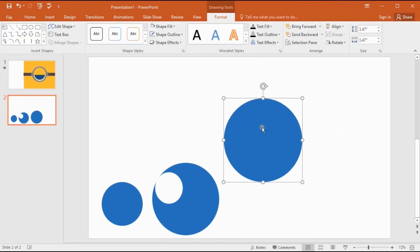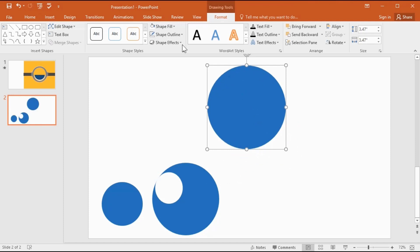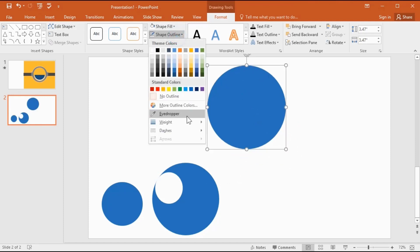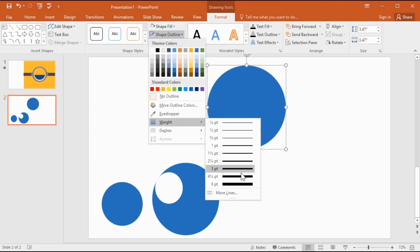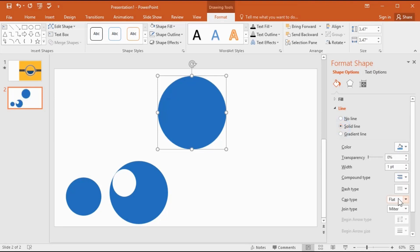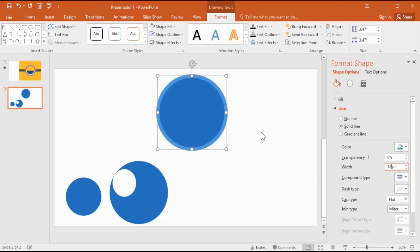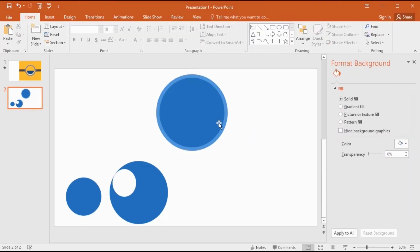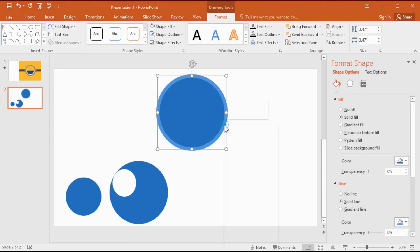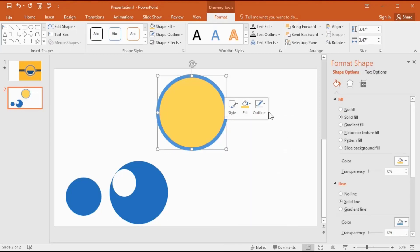Now I need to increase my shape outline weight. Go to the outline weight, select more lines, click solid line. Now you can change the outline weight size in here. Change the outline color and shape color.